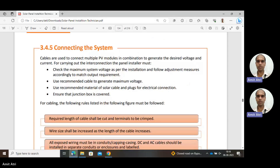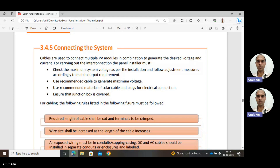Now we have installed the systems, we have to connect them. In connecting the systems, we are using cables. The cables we have already discussed in our previous units; we can select from there different types of cables.